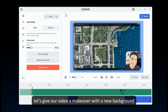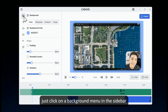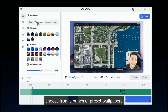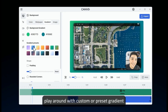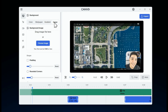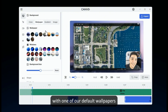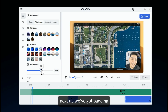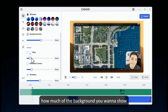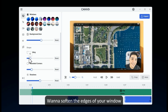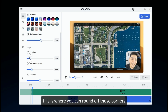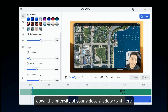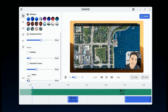Alright, let's give our video a makeover with a new background. Just click on the background menu in the sidebar. You've got total control over your video's backdrop — go for a solid color, choose from a bunch of preset wallpapers, play around with custom or preset gradients, or even upload your own image. Let's spice things up with one of our default wallpapers. You can tweak the background blur to get it just right. Next up, we've got padding — it lets you decide how much of the background you want to show. Want to soften the edges of your window? This is where you can round off those corners. And last, dial up or down the intensity of your video's shadow right here. Our video is starting to look pretty awesome.